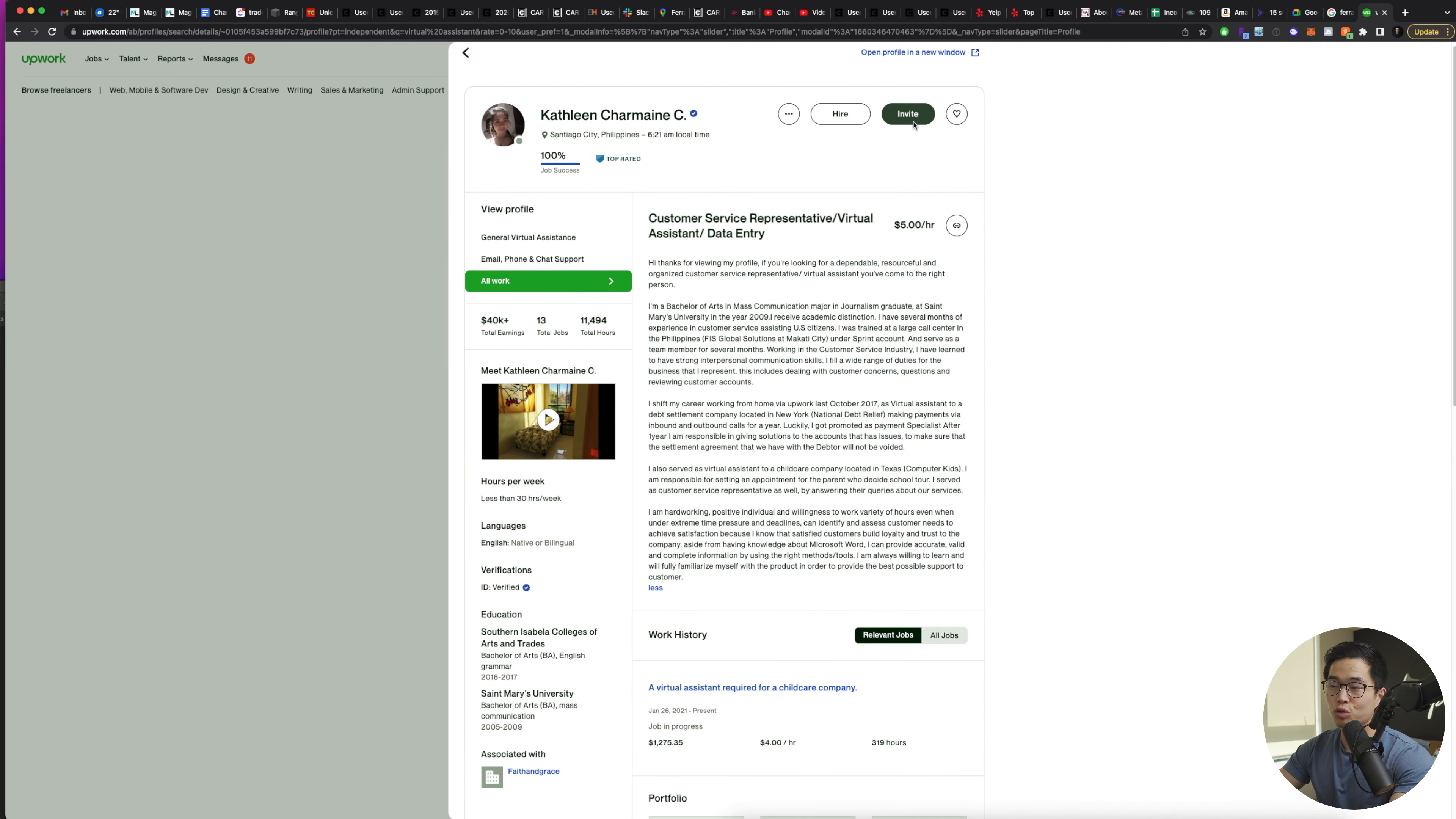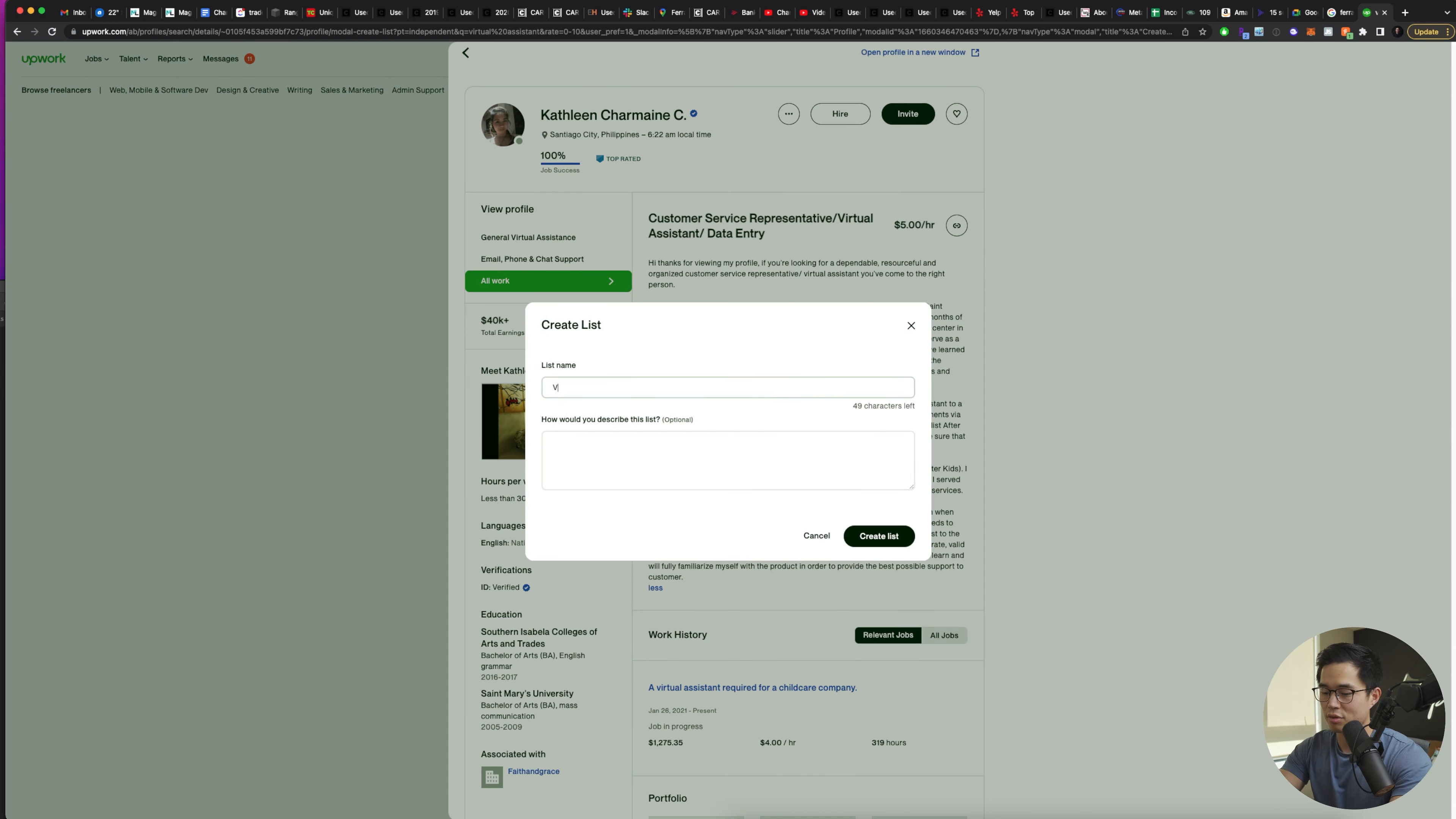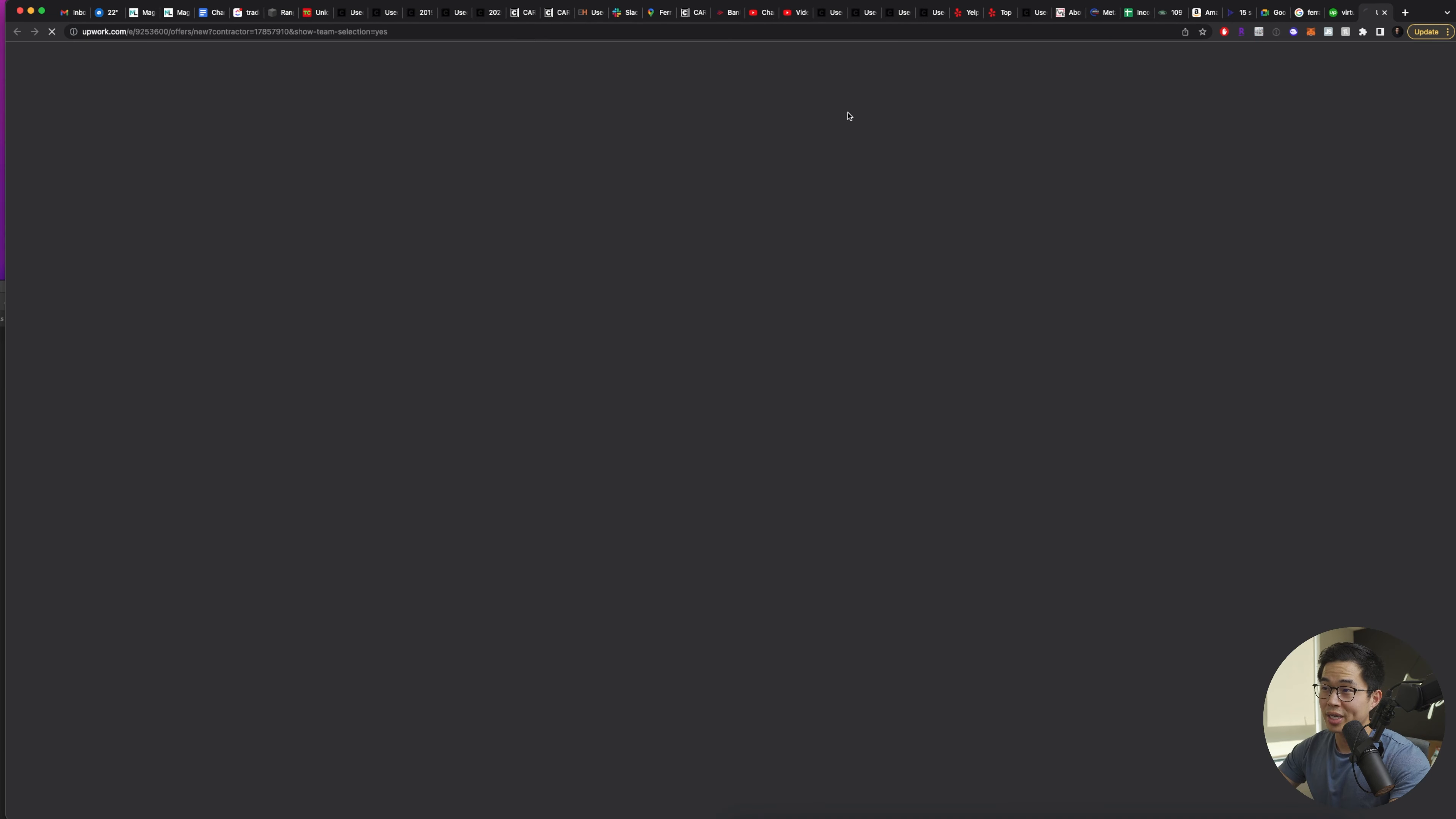So if you think this person might be a good match, you can actually invite them to that job that you just created, or you can click this heart button and sort of add them to your favorites list. So you can see, these are some of the lists that I've created, but if I want to create a new list, let's say for VAs, then I can create list and add her to that favorite list under VAs.